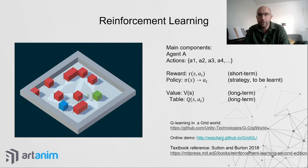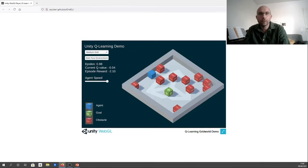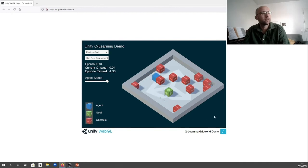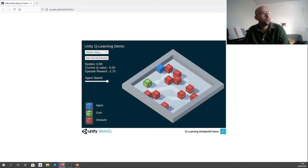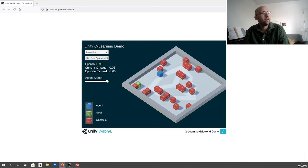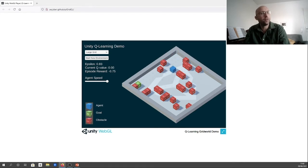Here you can see the character trying to find the target. It starts exploring and progressively finds the right path. Even in a bigger environment, it will initially explore and then converge on the correct route. If you want to learn about how reinforcement learning works, this is a good toy project to explore.